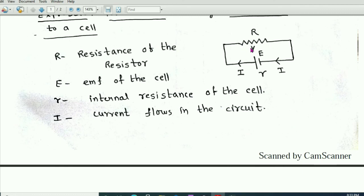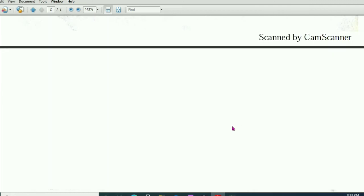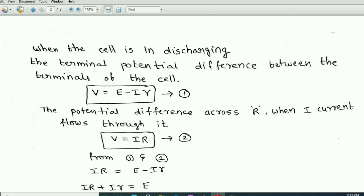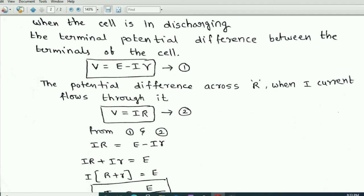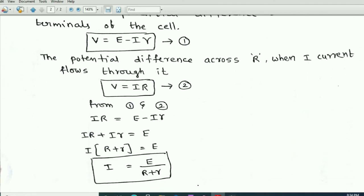The potential difference V equals IR according to Ohm's law — this is the potential difference across the resistor R when current I flows through it. From equation 1 and equation 2: equation 1 gives the terminal potential difference across the cell and equation 2 gives the potential difference across the resistor. Equating them: IR equals E minus Ir.